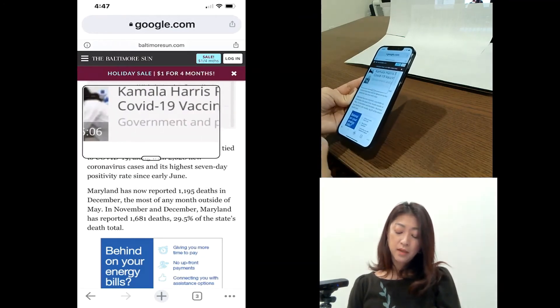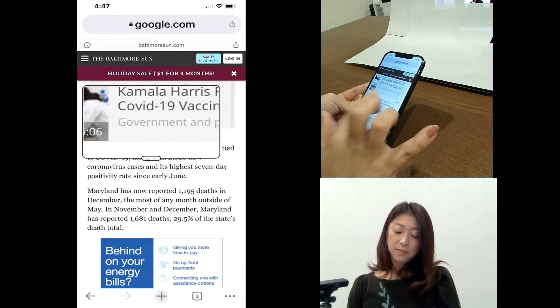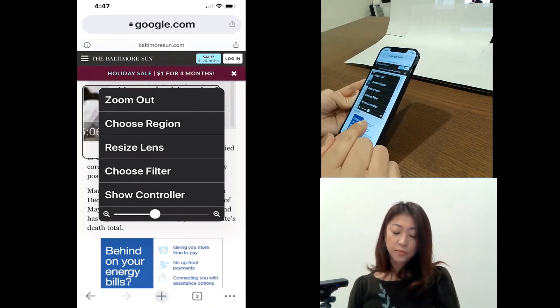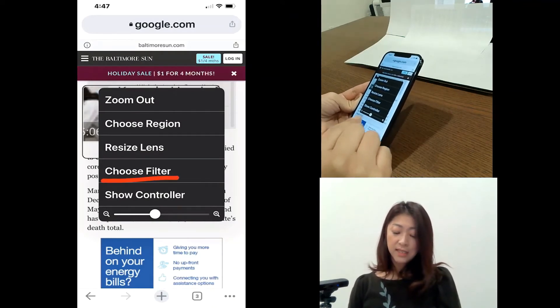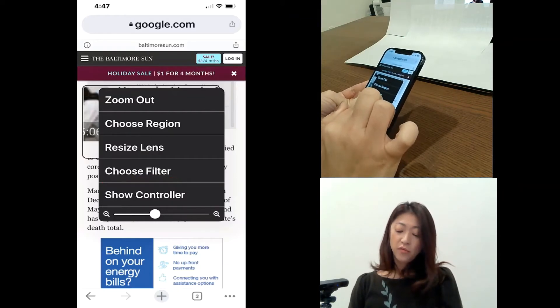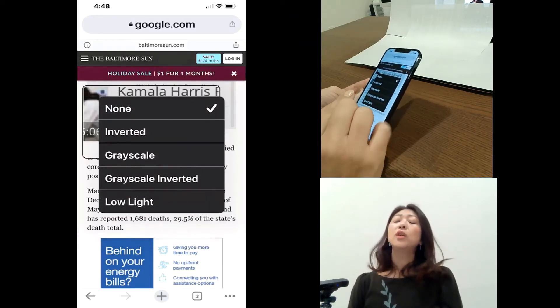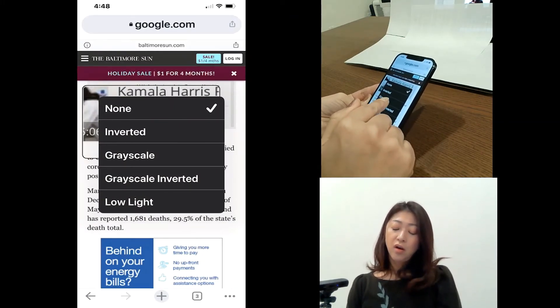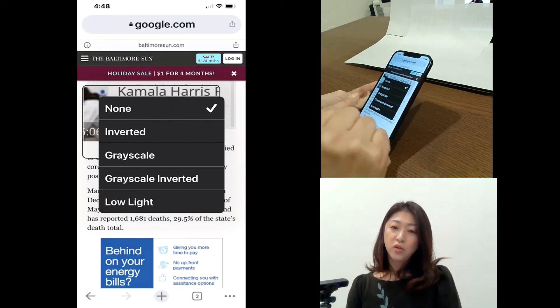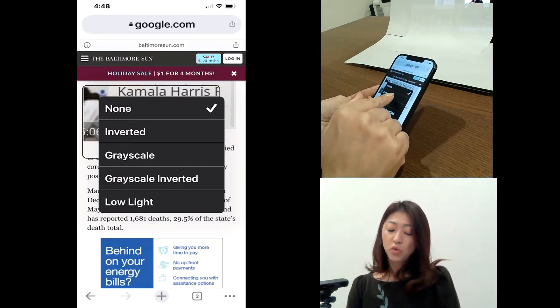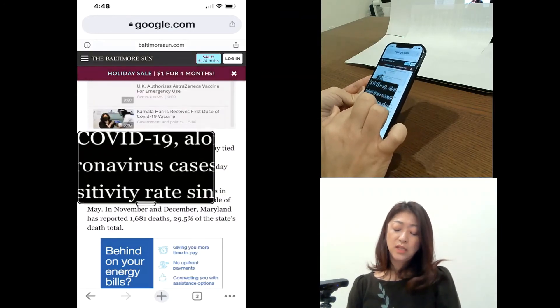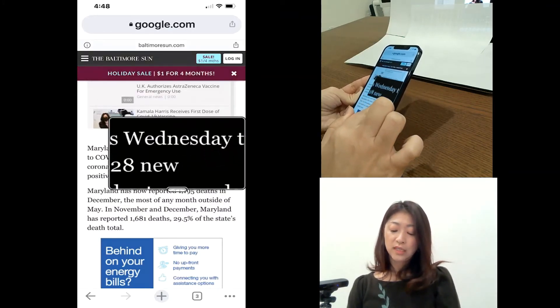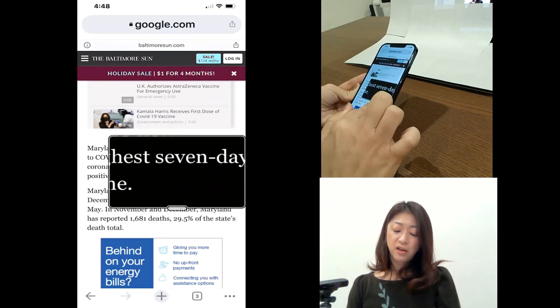Okay. And then tap the handle to get to the menu. And then below the resize lens, it says choose filter. So from here, you can choose the color filter of the zoom window. So if I choose inverted, like you can see what's shown inside that window, it's inverted color.